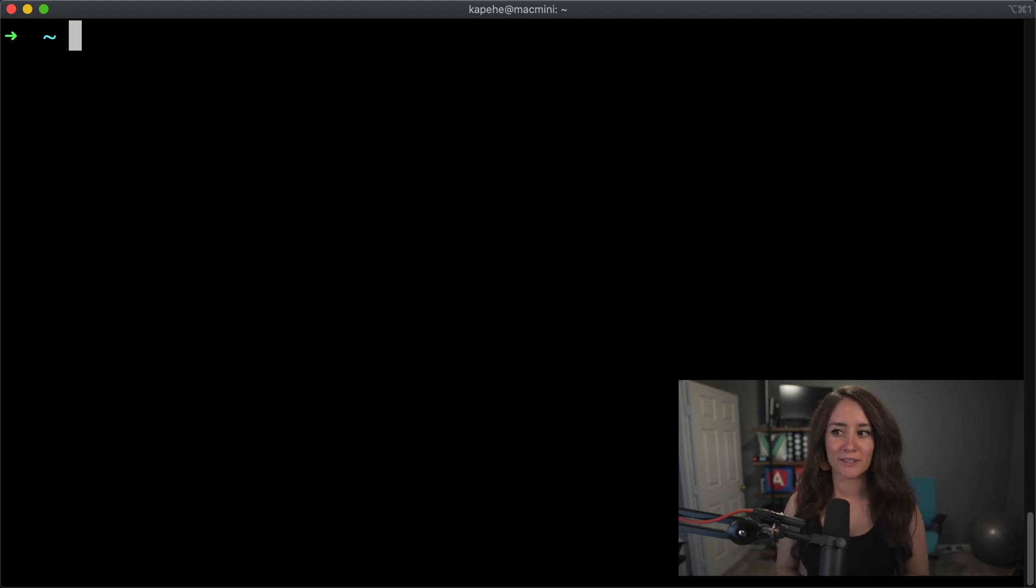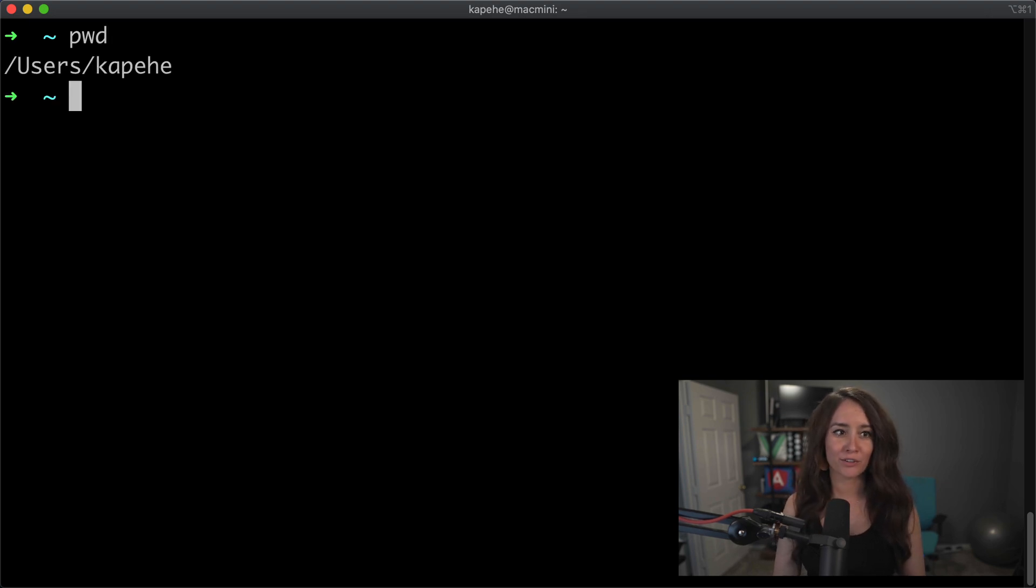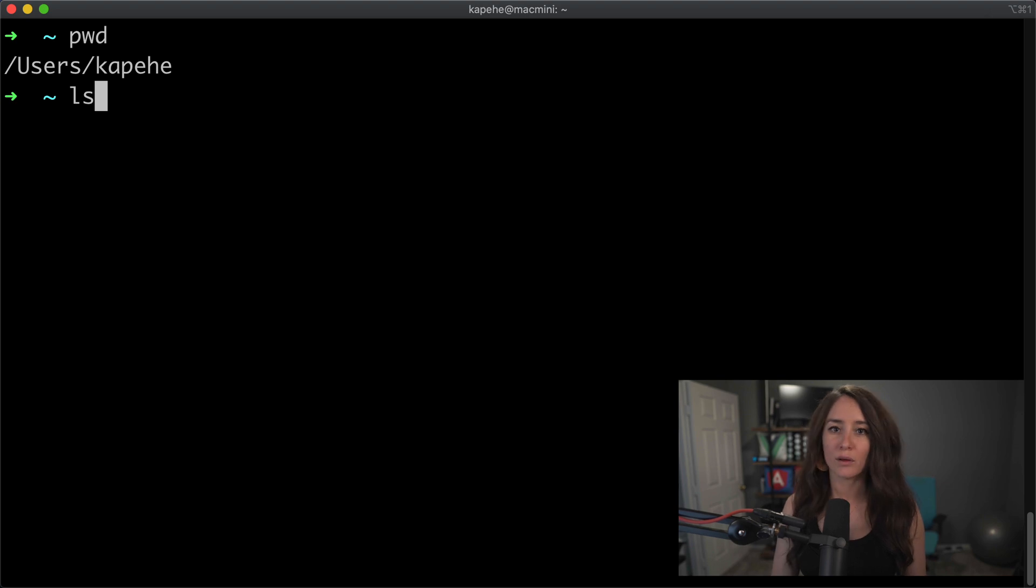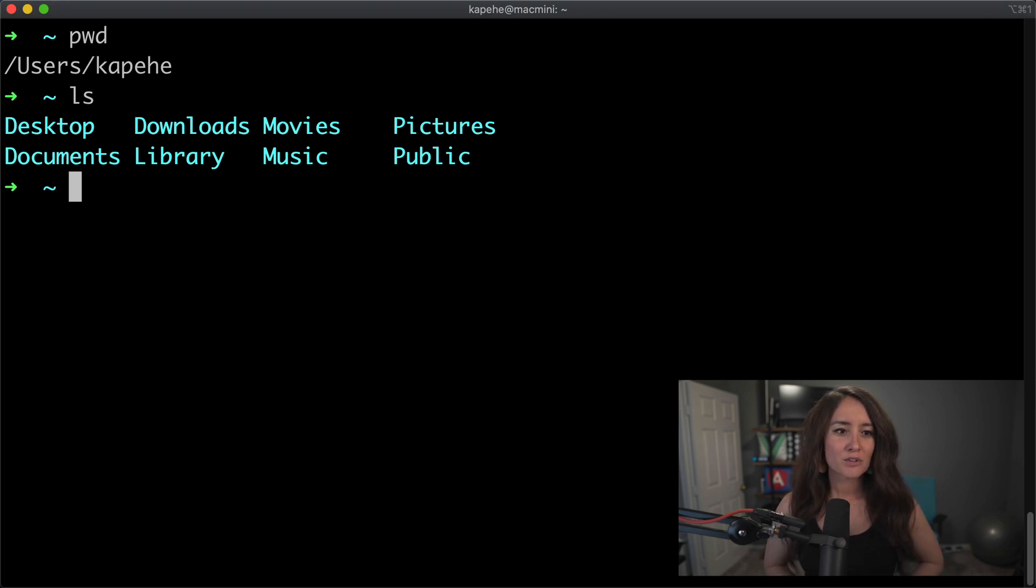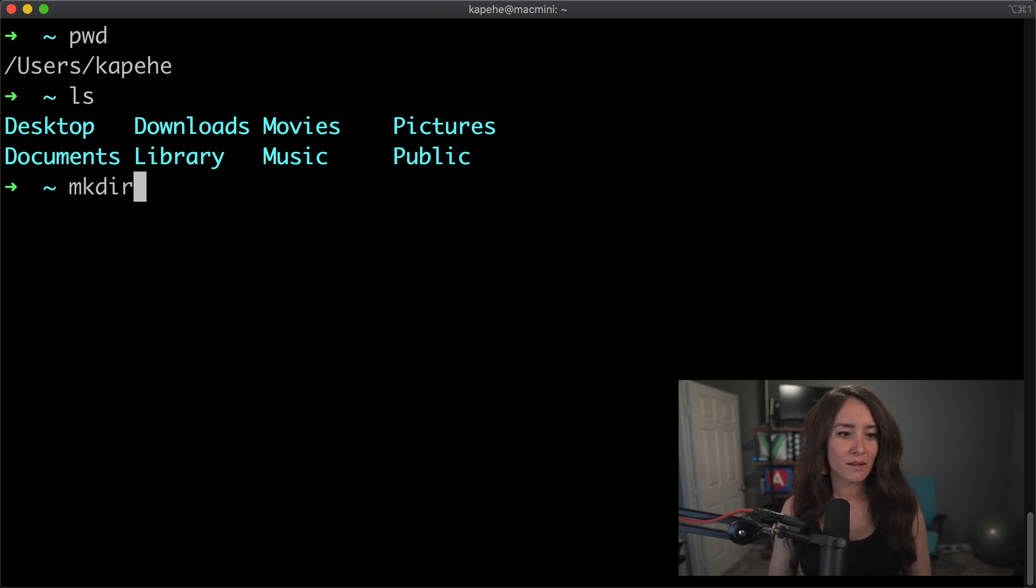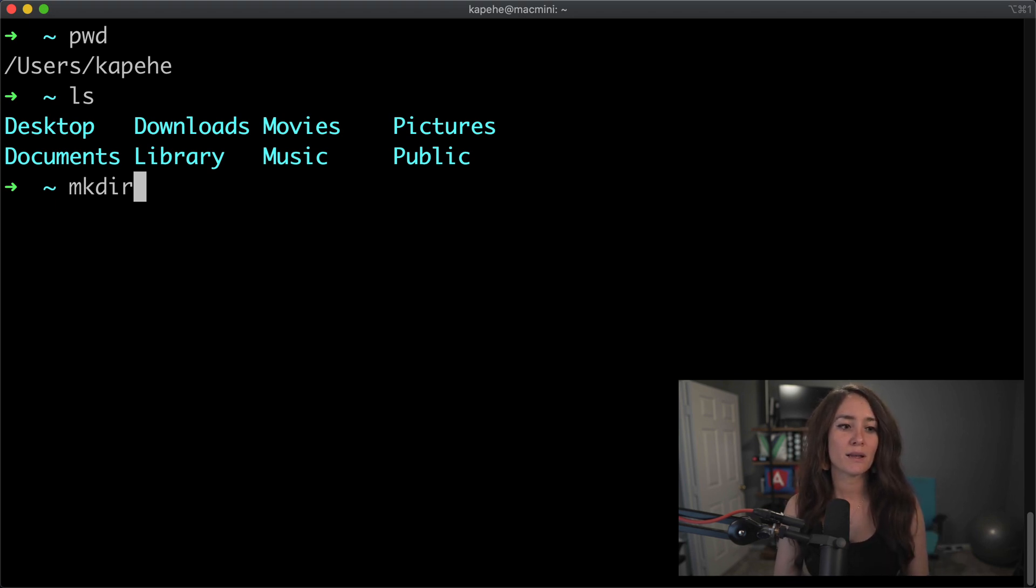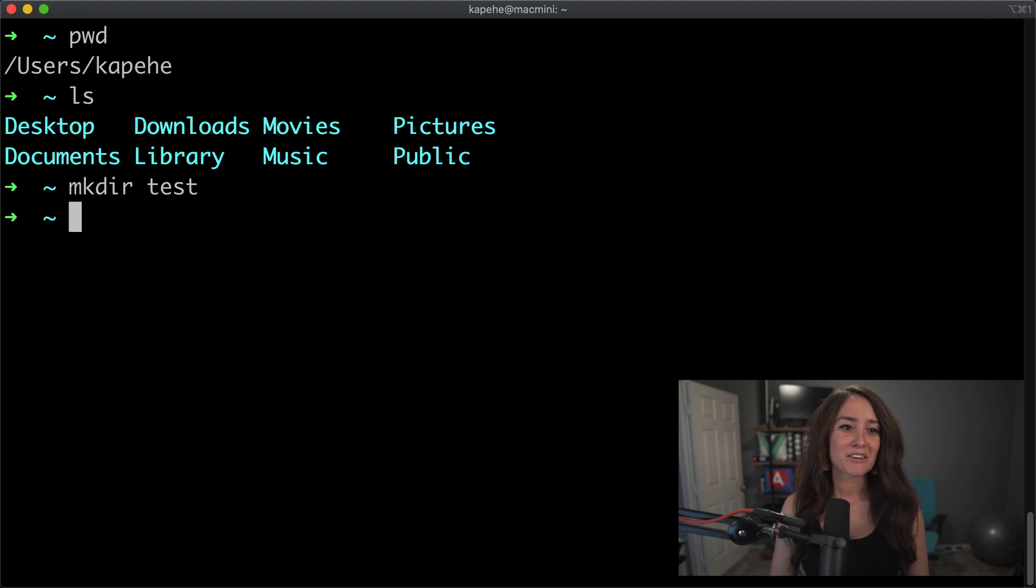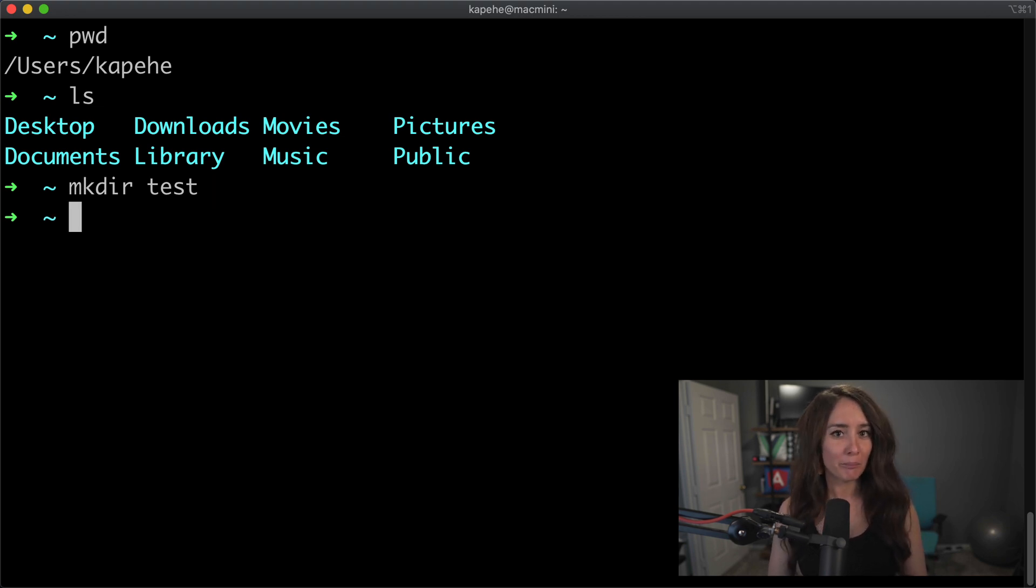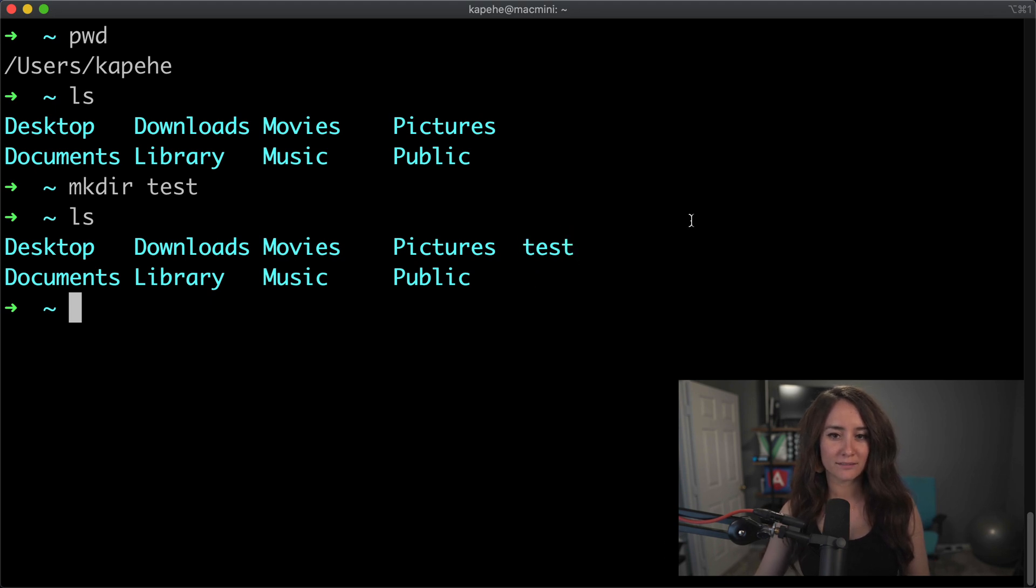The next command we're going to talk about is mkdir. That stands for make directory. So in this command, let's say we are in the kapehe directory, and we want to create another directory. So we have, and we're going to do ls to list everything. We have the desktop and downloads, but those are just the generic ones that Mac puts on our operating system. So let's create a new one. Let's name it. So again, we're within kapehe, so we are going to be creating a directory that lives inside of that. So we'll do mkdir space, and then we'll do test, and that's it.